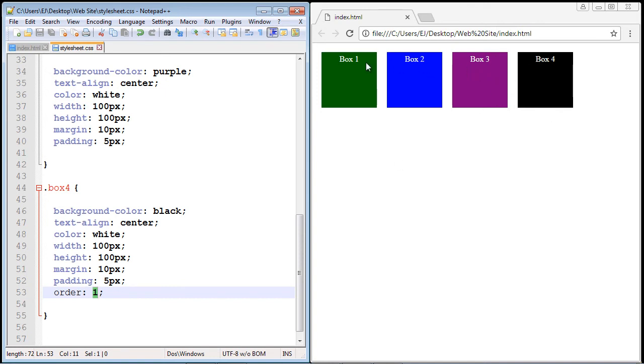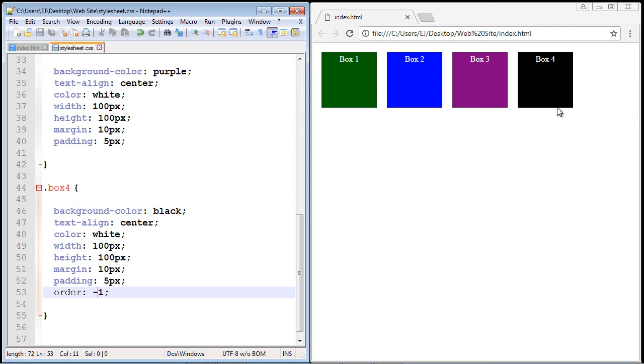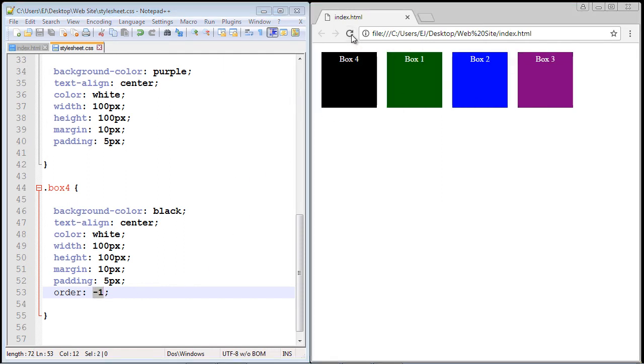What number actually comes before zero? Well, negative one would work. So let's put in negative one that actually comes before zero. Let's hit save. Now if this works, box four should appear first, it will be in the first position because minus one comes before zero. So let's hit refresh and take a look at that. It worked just fine.